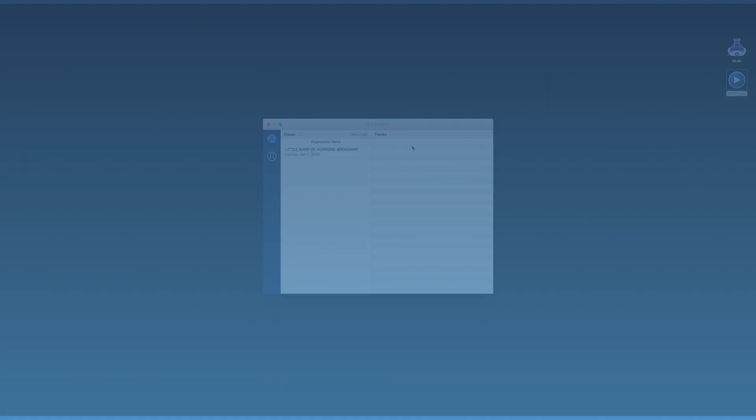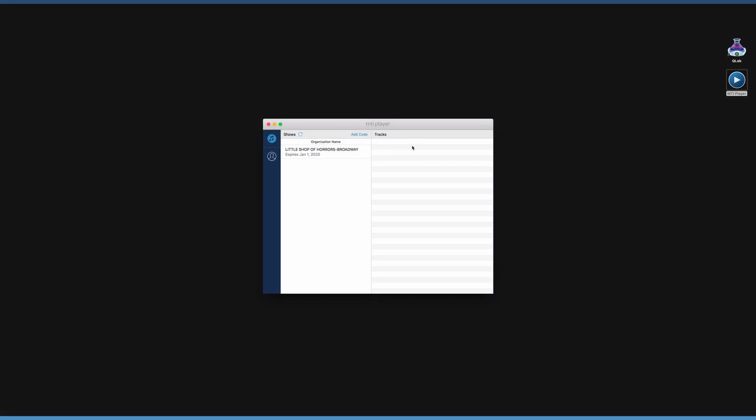Once a device has been authorized for production tracks, the show will now appear in the application. If the show does not appear immediately after authorizing, press the Refresh button in the top right-hand corner.